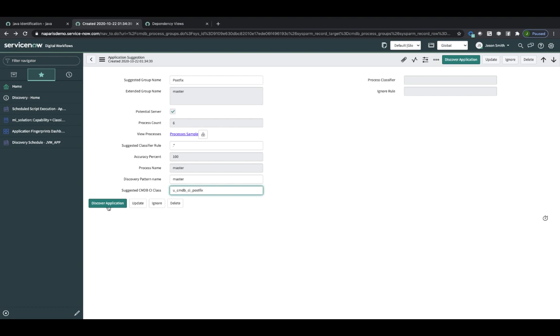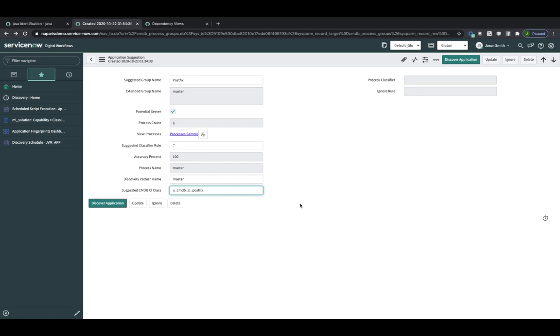So when I click on Discover Application, three things are going to happen. Number one, it's going to create a process classifier. It's going to create this CMDB class. And it's also going to create a discovery pattern for me.